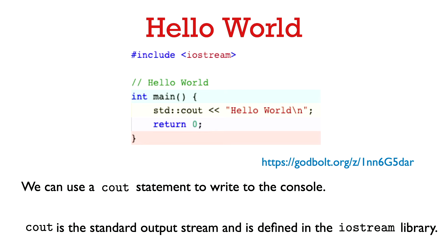cout is defined in a library called iostream and the compiler needs the definition of cout for our program to run. So at the top of the program now we say pound include iostream in angle brackets. And essentially what this does is it copies and pastes the code of the iostream library into our program so that all the definitions in this library are now available to our code.